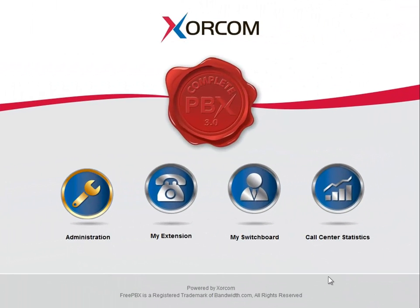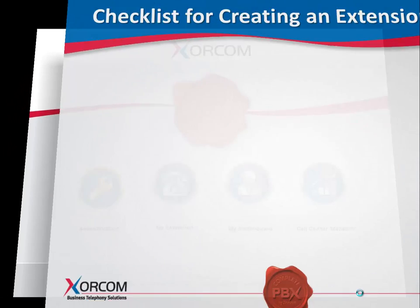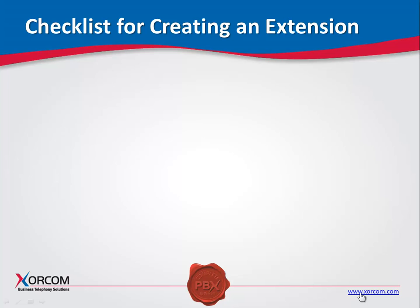We are now ready for the next step, creating extensions. Here's a checklist of things to think about before actually configuring the extensions in your system.